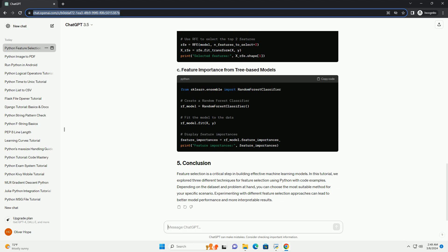Depending on the dataset and problem at hand, you can choose the most suitable method for your specific scenario. Experimenting with different feature selection approaches can lead to better model performance and more interpretable results.